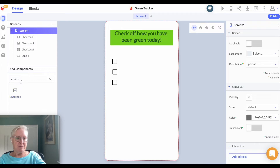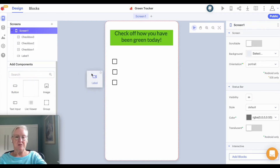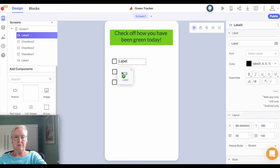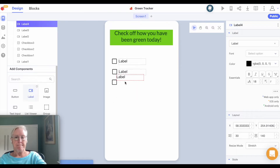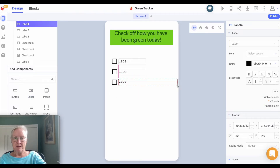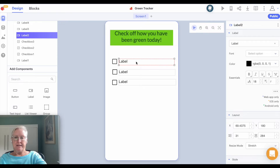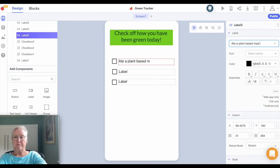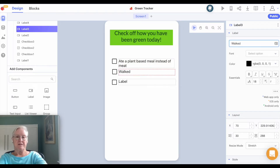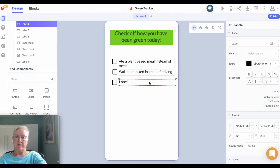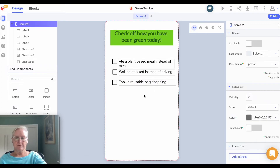Then I'm going to add labels next to them to describe what they're about. I've got three labels — I'm just going to make them bigger. The first one is going to be about eating plant-based food, the second is 'walked or biked instead of drove,' and the third is 'used a reusable bag shopping.' I think that looks fine — you can certainly play with how it looks.